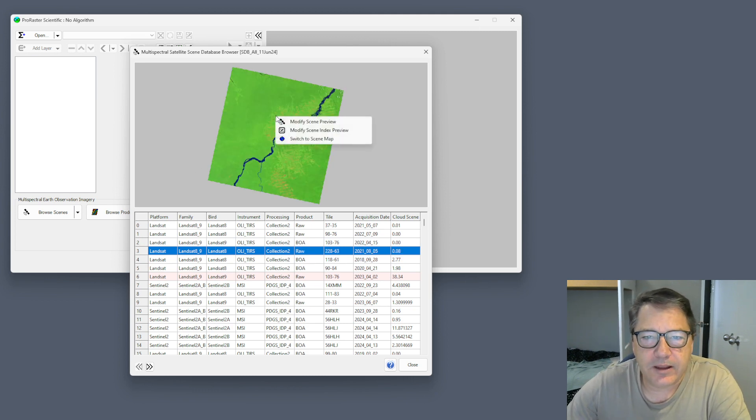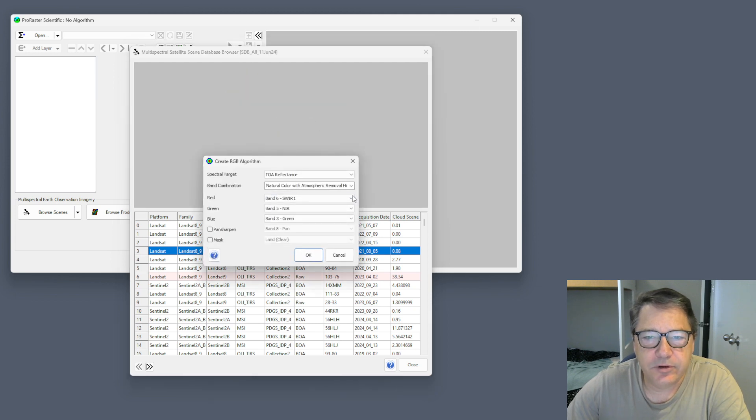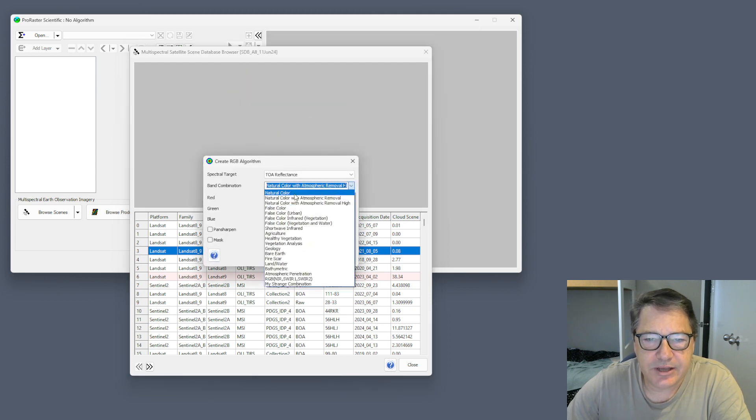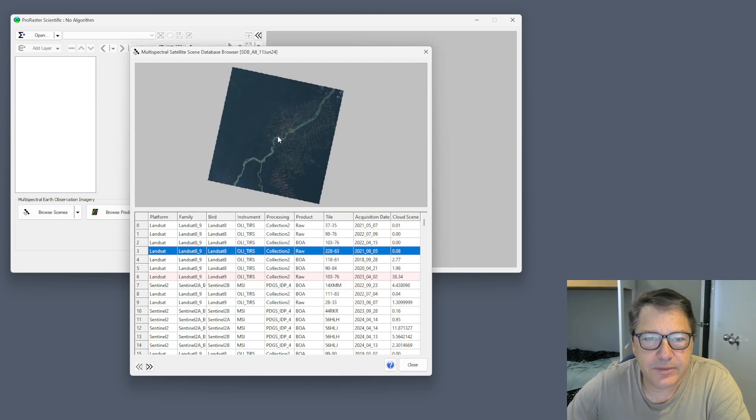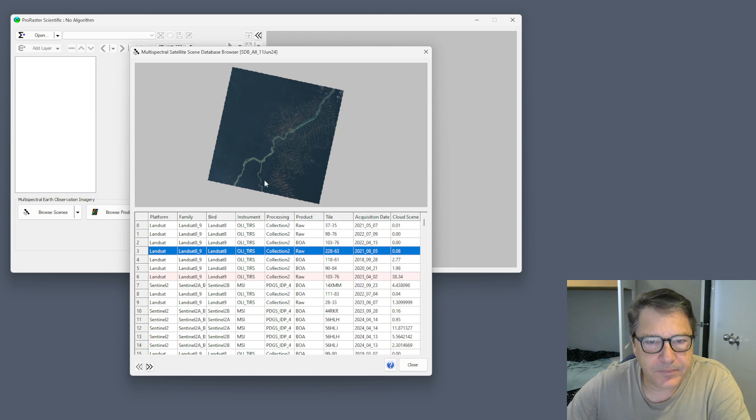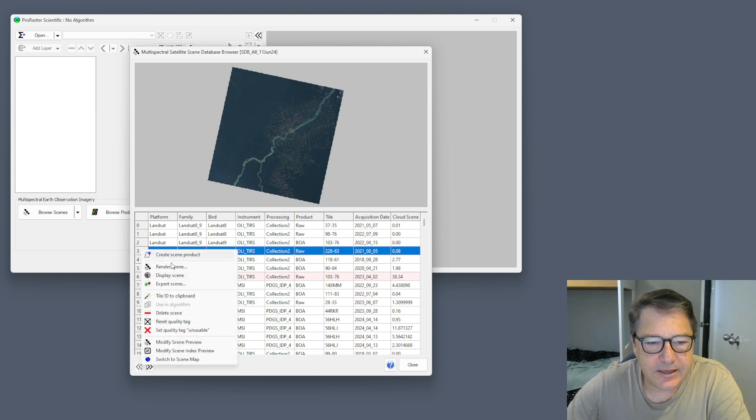You can right click and go modify scene preview and change that to some other band combination. You can also do that down here, modify scene preview.